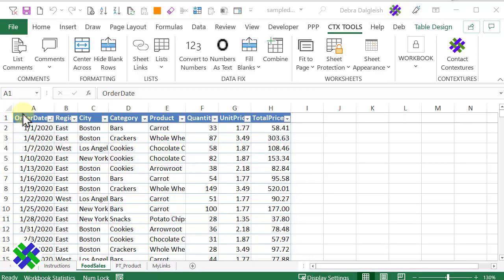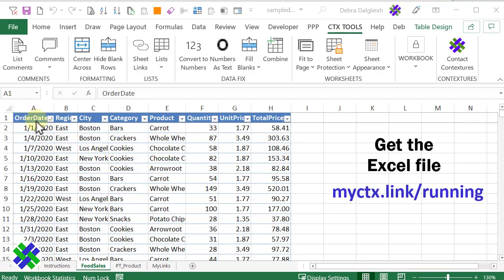On this sheet, we have a named Excel table with two years' worth of sales data. We're going to look at the product sales and the total price for each product, and then compare which products are doing the best.